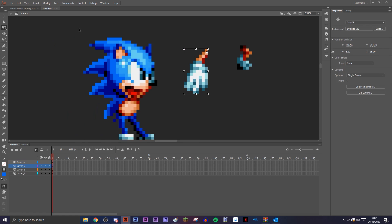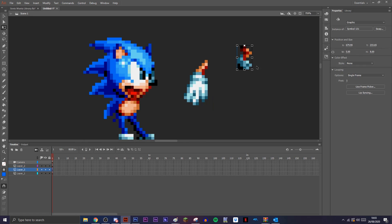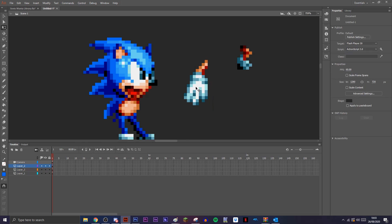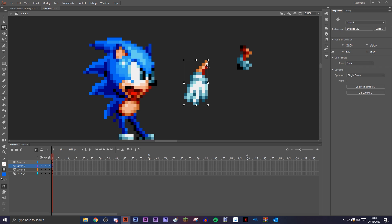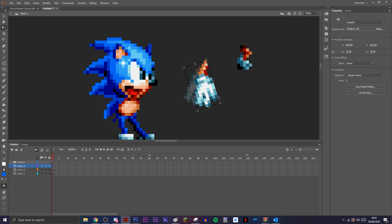This is where the transformation points come in. You want to make sure that these are where the limb would actually move. For this one, the transformation point—the white dot—has to be pretty much where Sonic's shoulder would be, because that's how it's going to move.